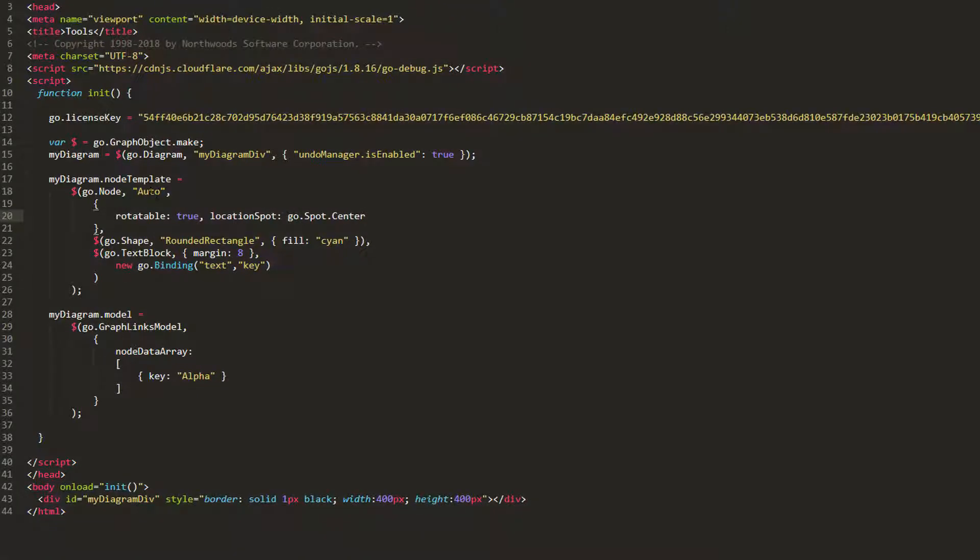Let's change our node template to use a vertical panel instead of an auto one, so now the text block appears below the shape element. Let's see what this looks like. Rotating the text might make it difficult to read, so maybe we only want to rotate the shape element.